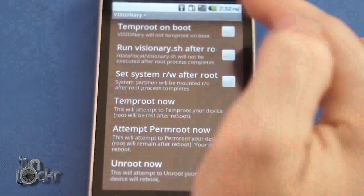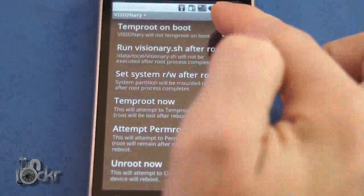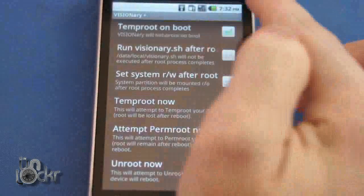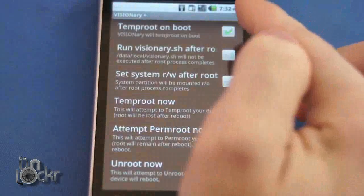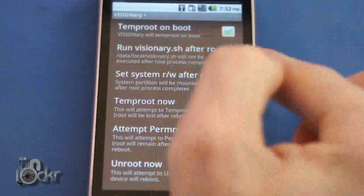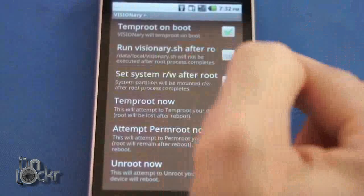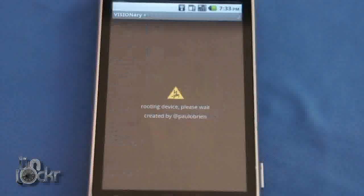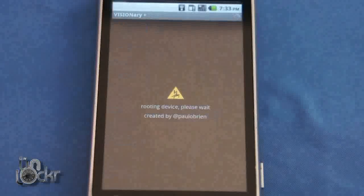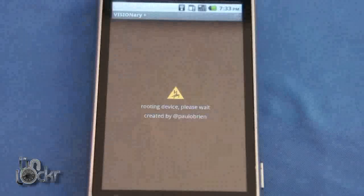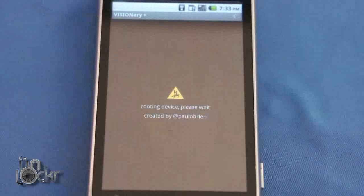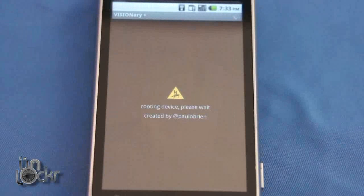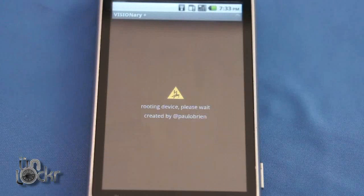Now we're going to check on temp root on boot, set system RW after root, and then we're going to click temper it now. This will close itself out and open itself back up and do a few more things. So wait for that to finish.